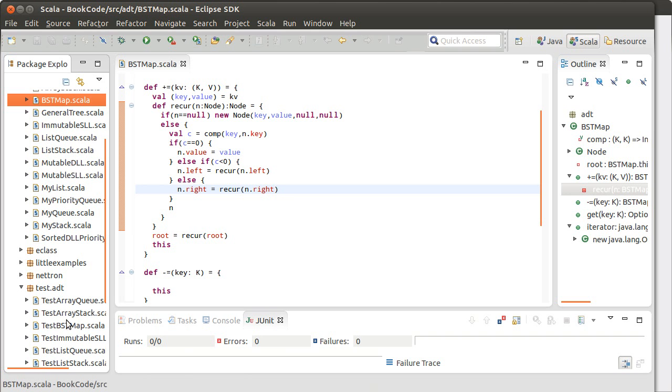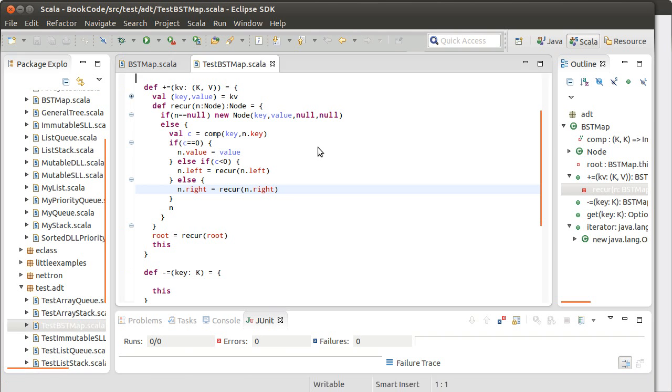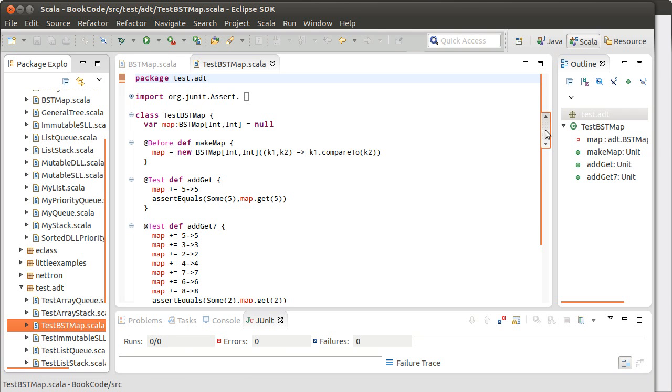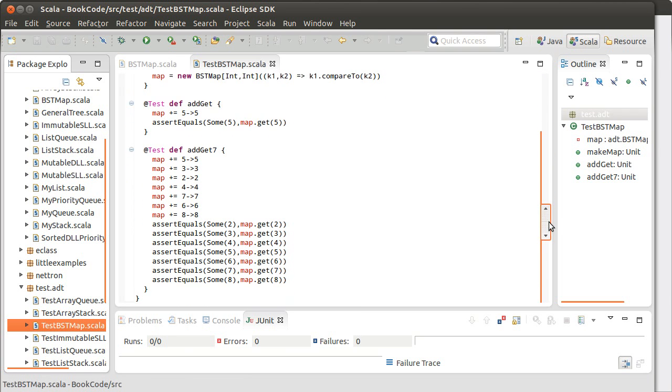And we had also written some tests for this. And so let's go ahead and pull up that code. And we found that the two functions that we had written work, at least as far as this testing goes. We can add things, and we can get them.